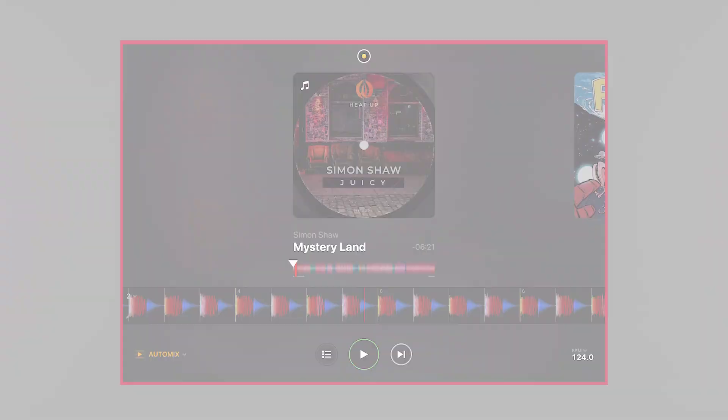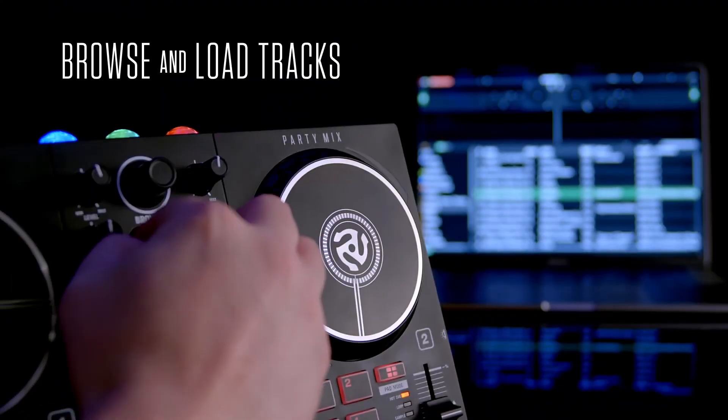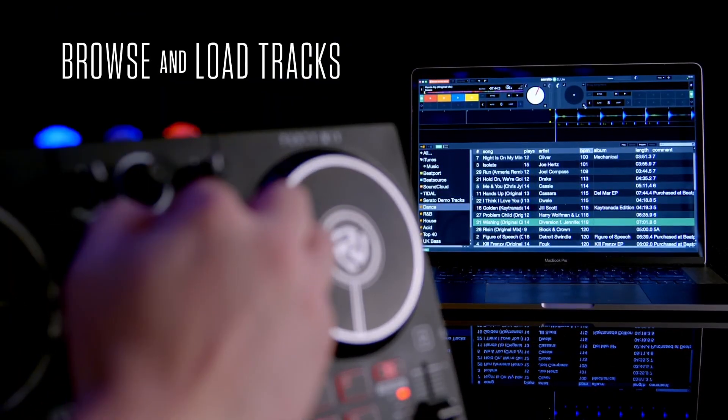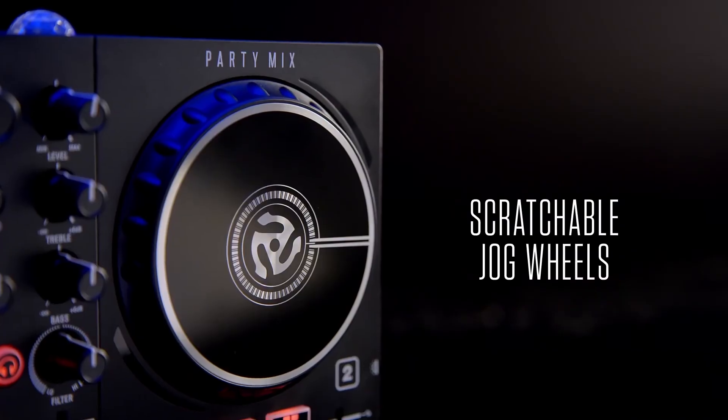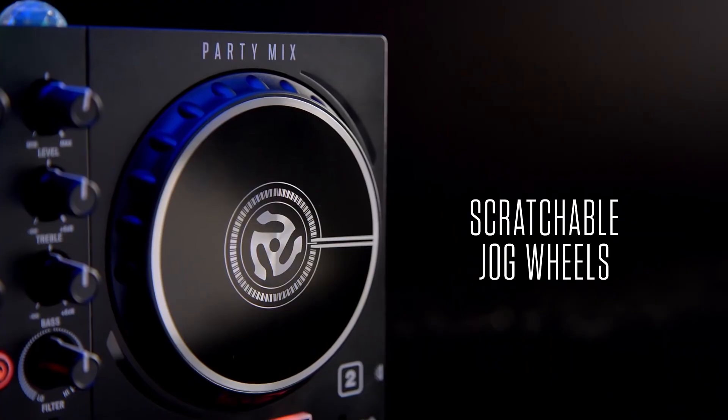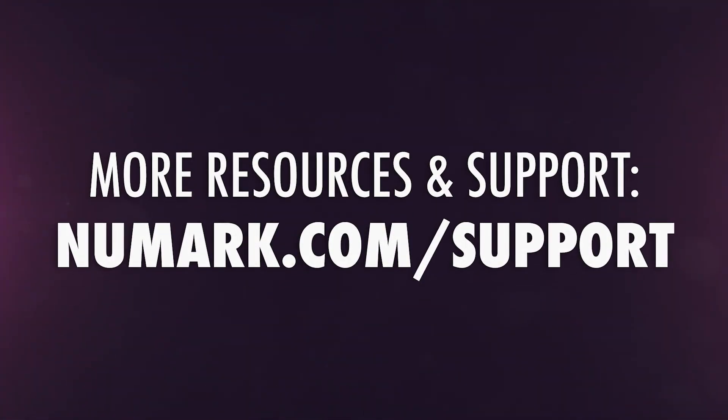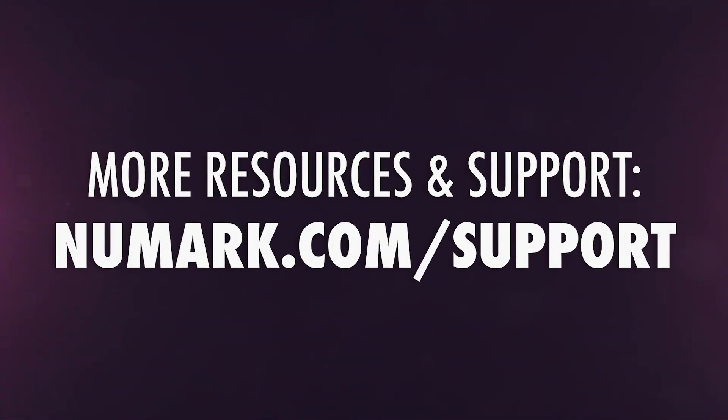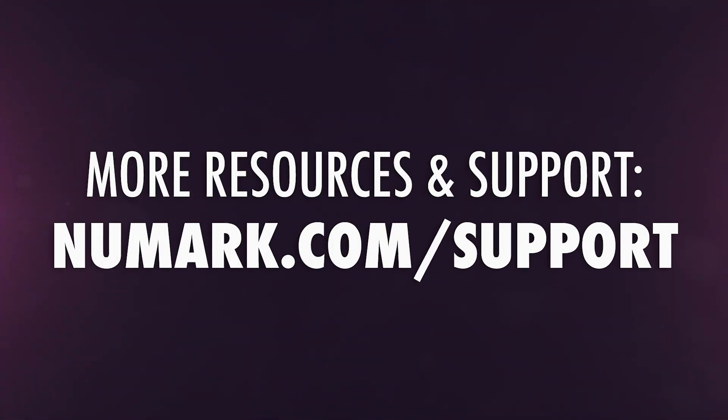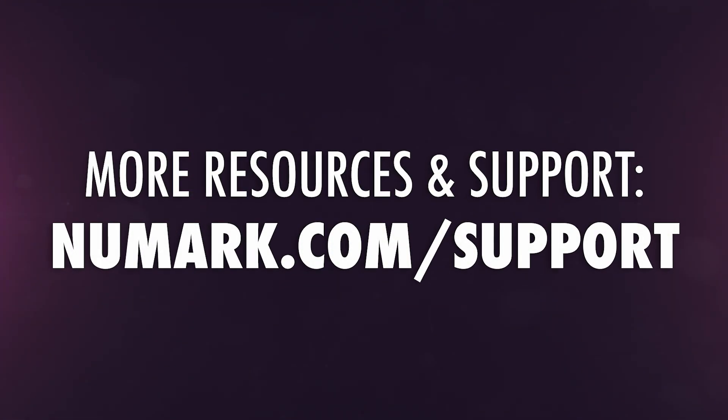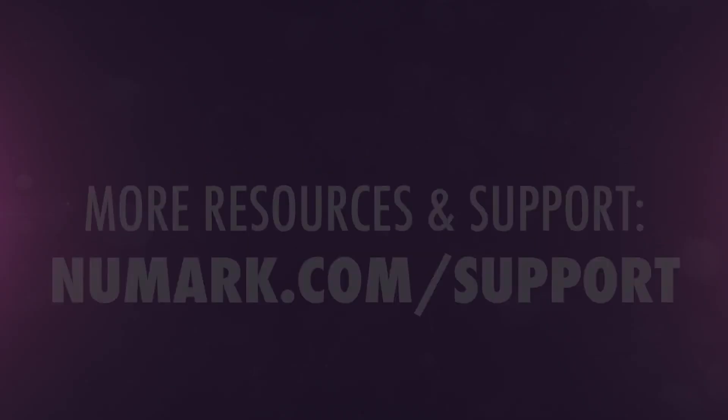Have fun getting in the mix with your Numark PartyMix 2. For more resources and further assistance, reach out to the Numark Technical Support Team at Numark.com/support.